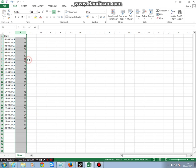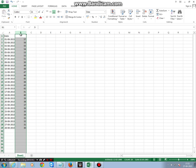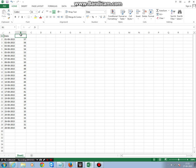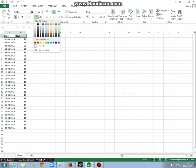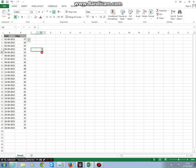and delete. So like this you can easily find the number of days between two different dates in Microsoft Excel 2013. Thank you for watching.